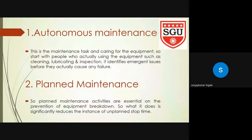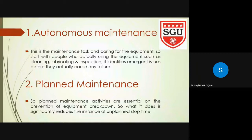The second pillar is Planned Maintenance. Planned maintenance activities are essential for the prevention of equipment breakdown. It significantly reduces instances of unplanned stop time.